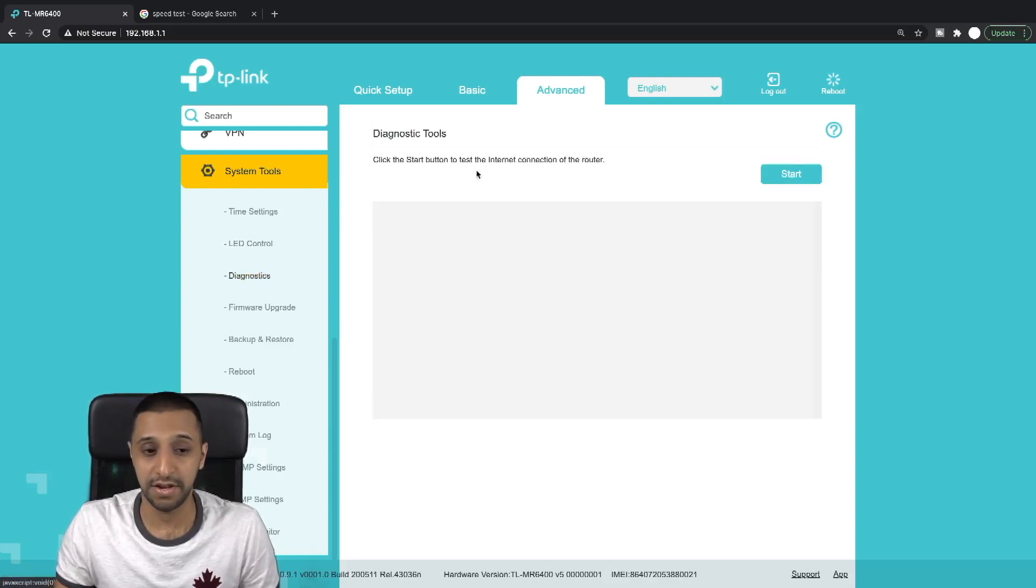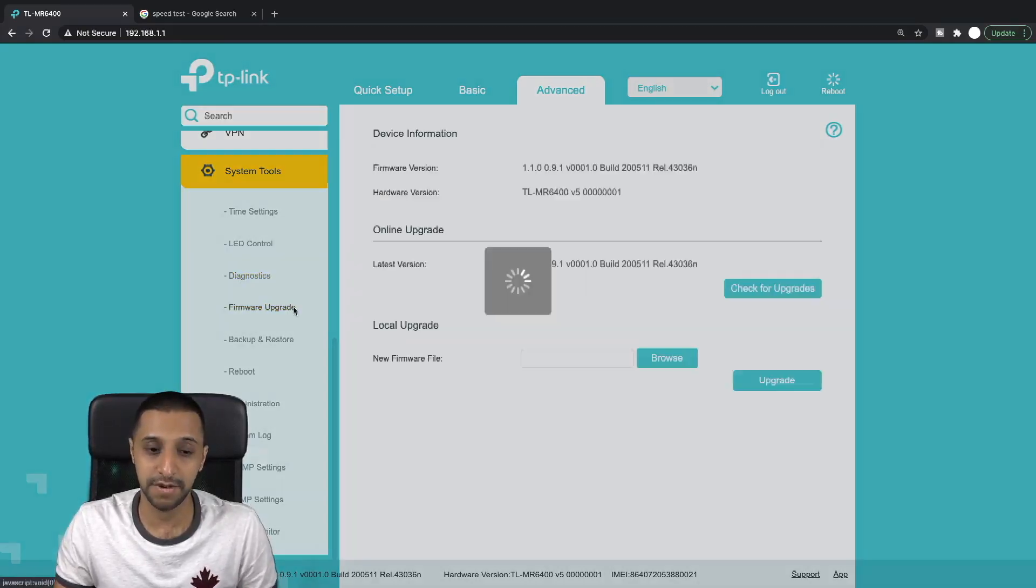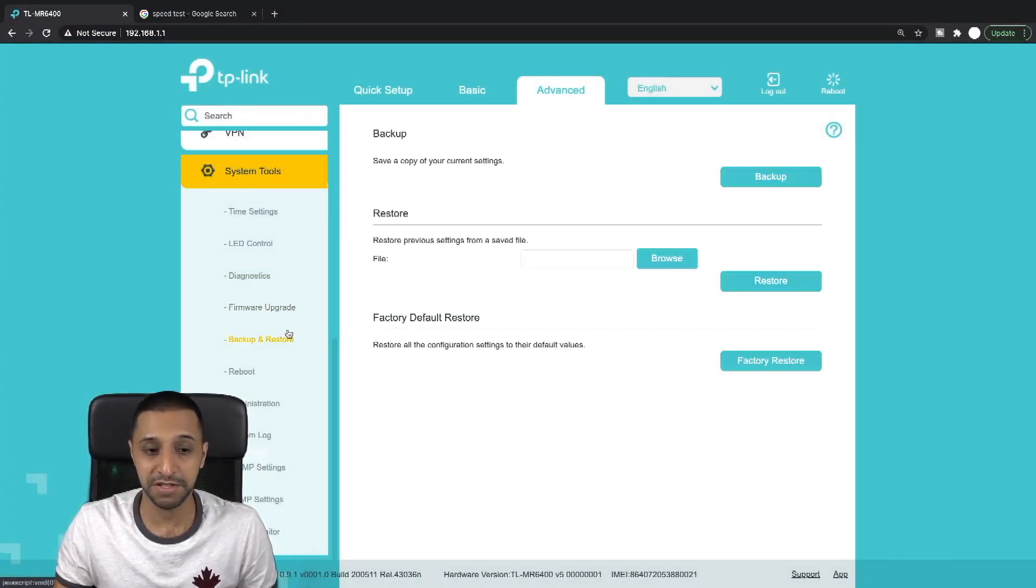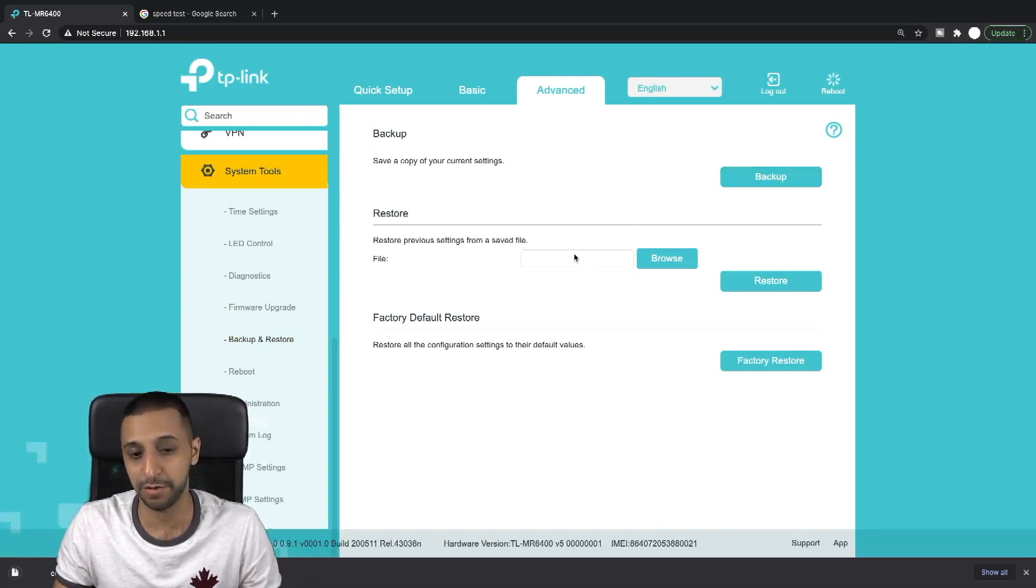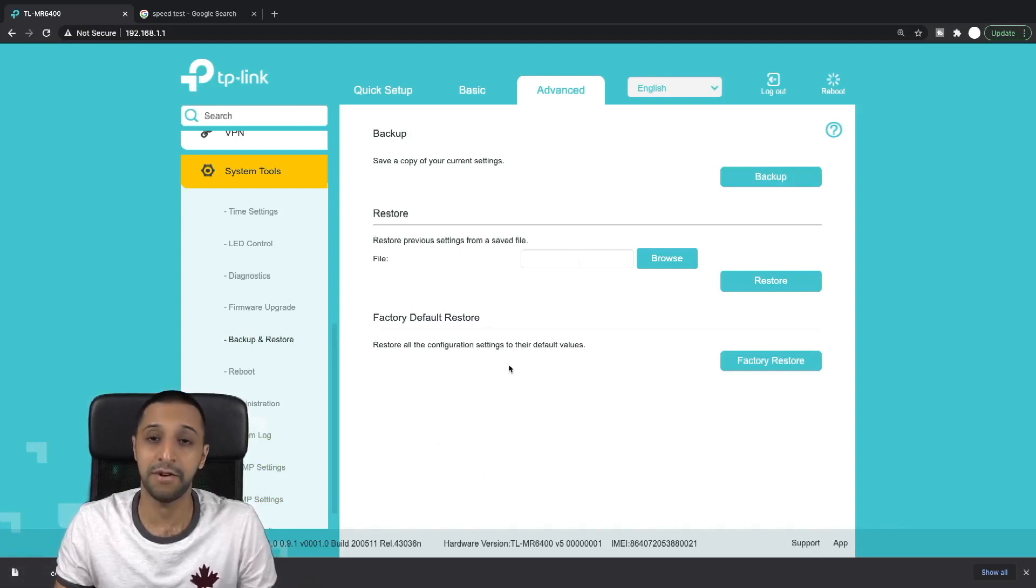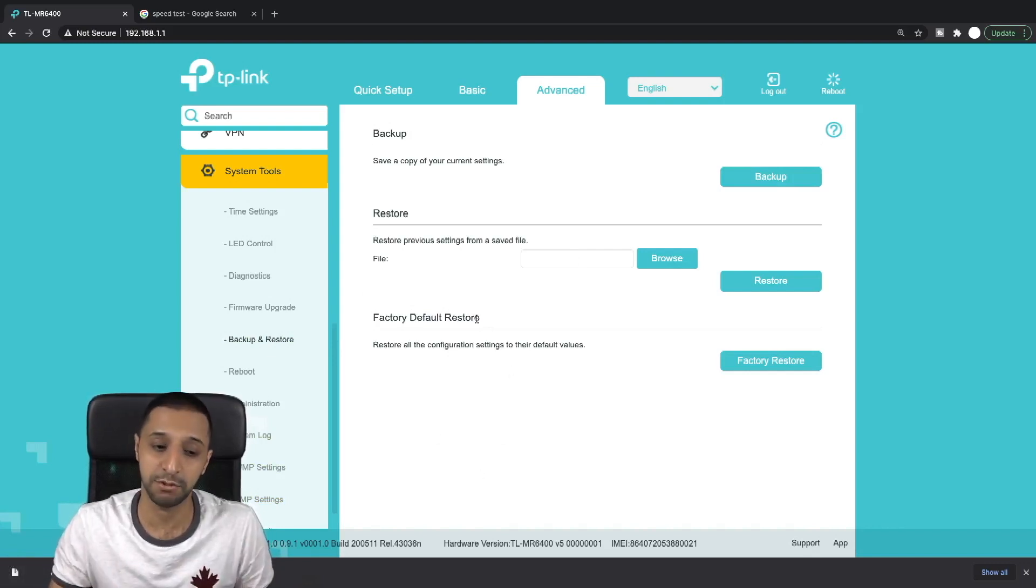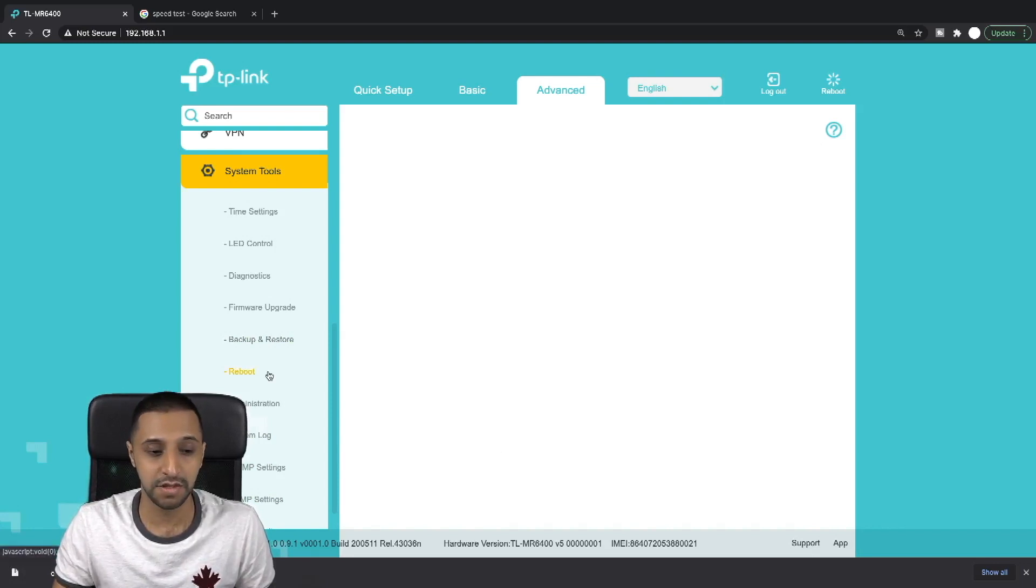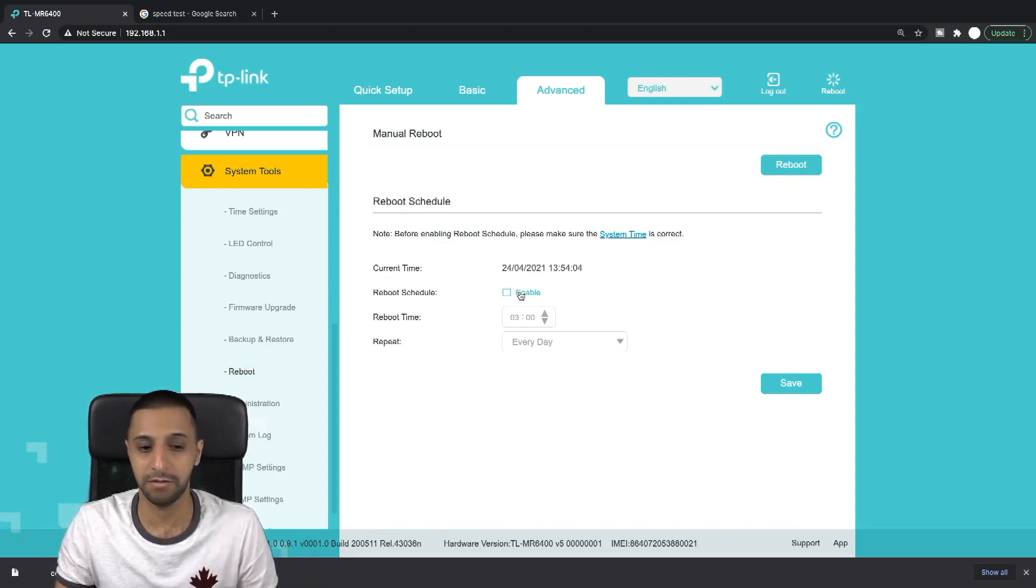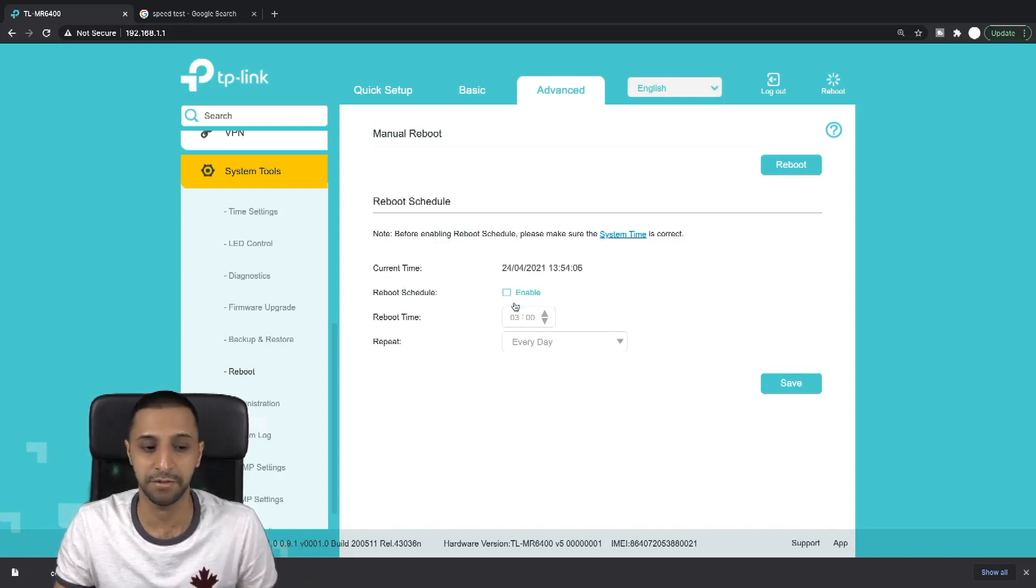Diagnostics - if you have an internet issue you can run some diagnostics on here. Firmware update - it shows here your firmware is already up to date, which is great. Backup and restore. I can't emphasize this enough: backup, backup, backup. Take a backup of your files. I've just taken a quick config backup, and if you ever did a factory reset and you wanted to restore this, you can just restore the file from here. If you want to reboot it, or if you want to set up scheduled reboots - say once a month, once in a while, once a week - you can do that from here.